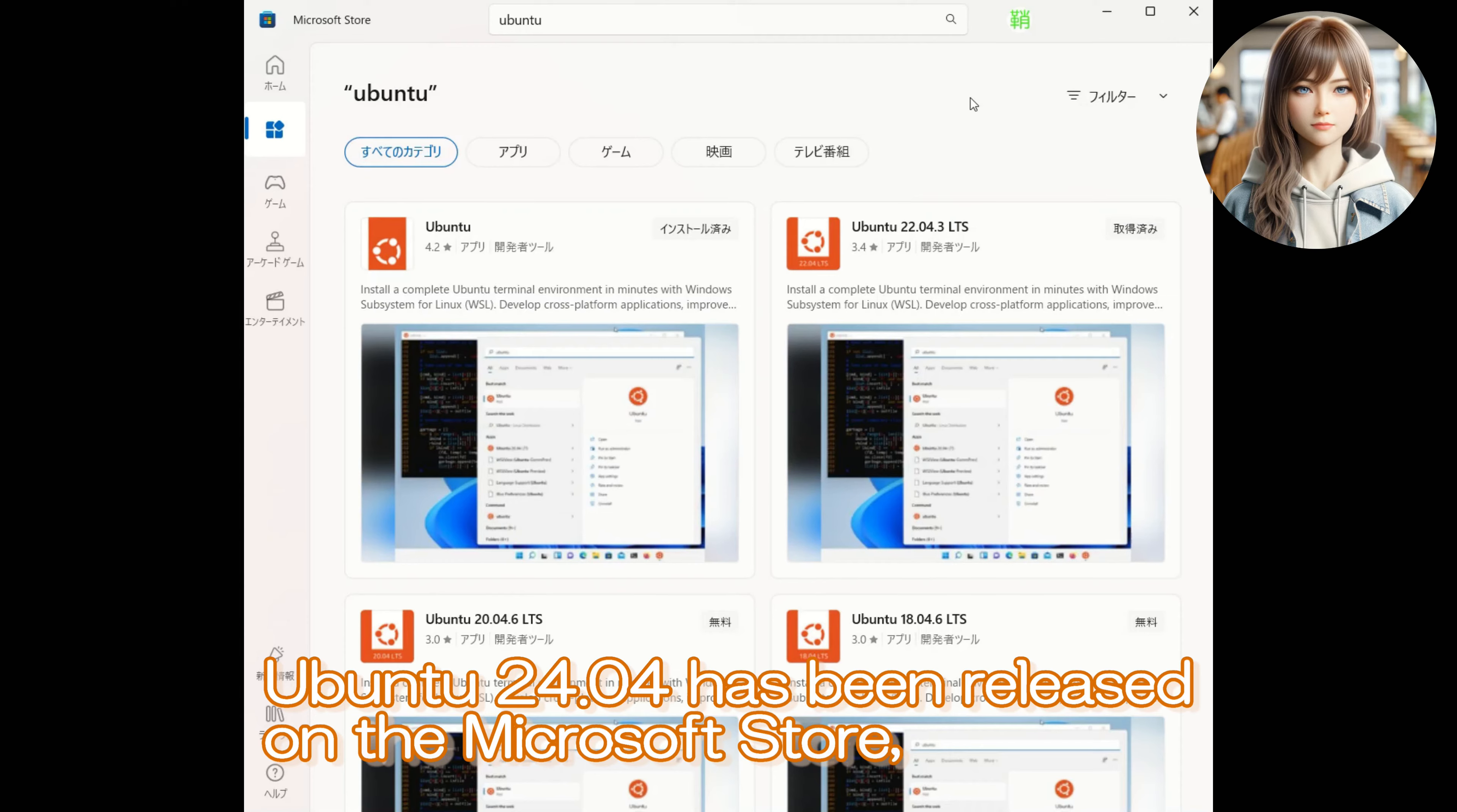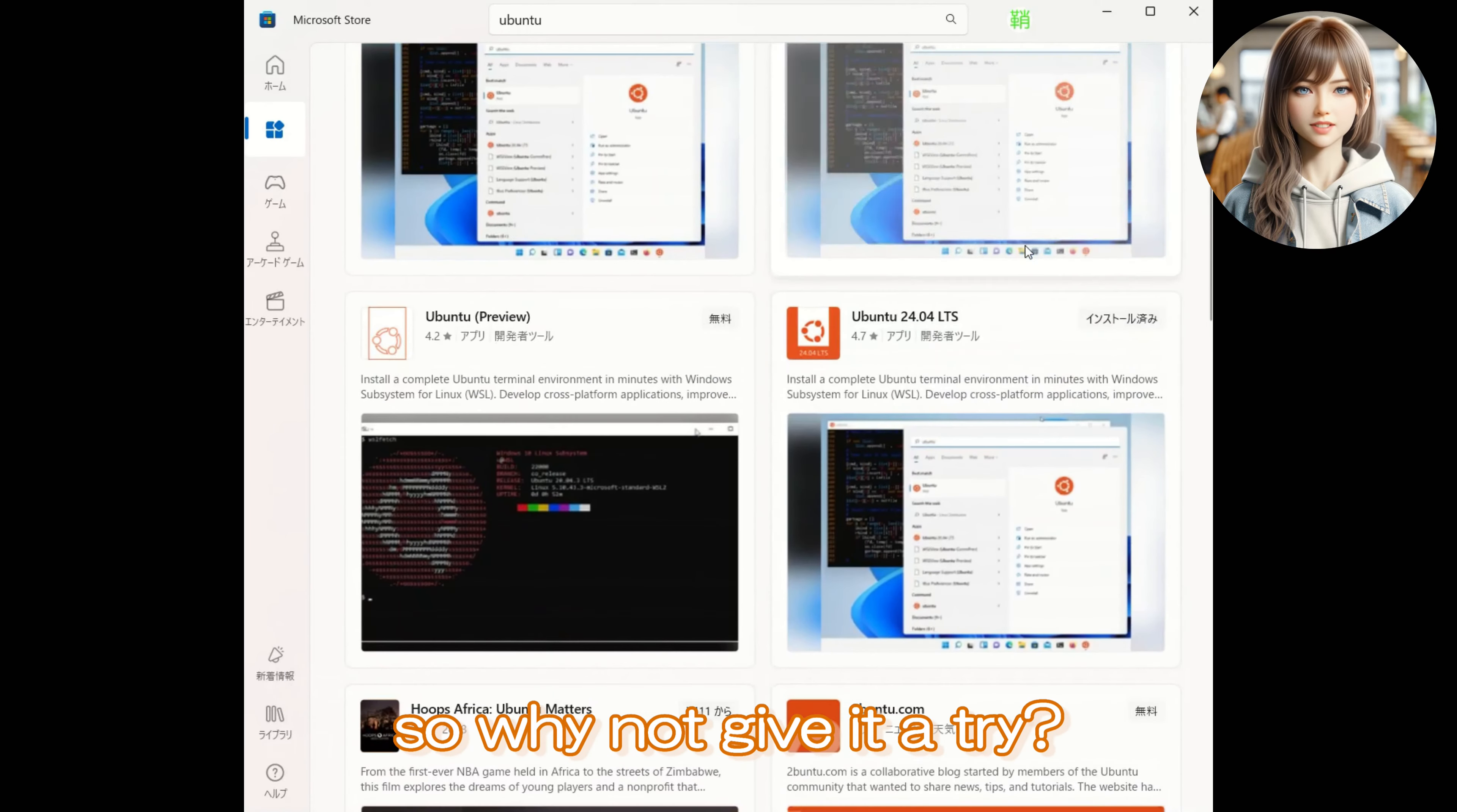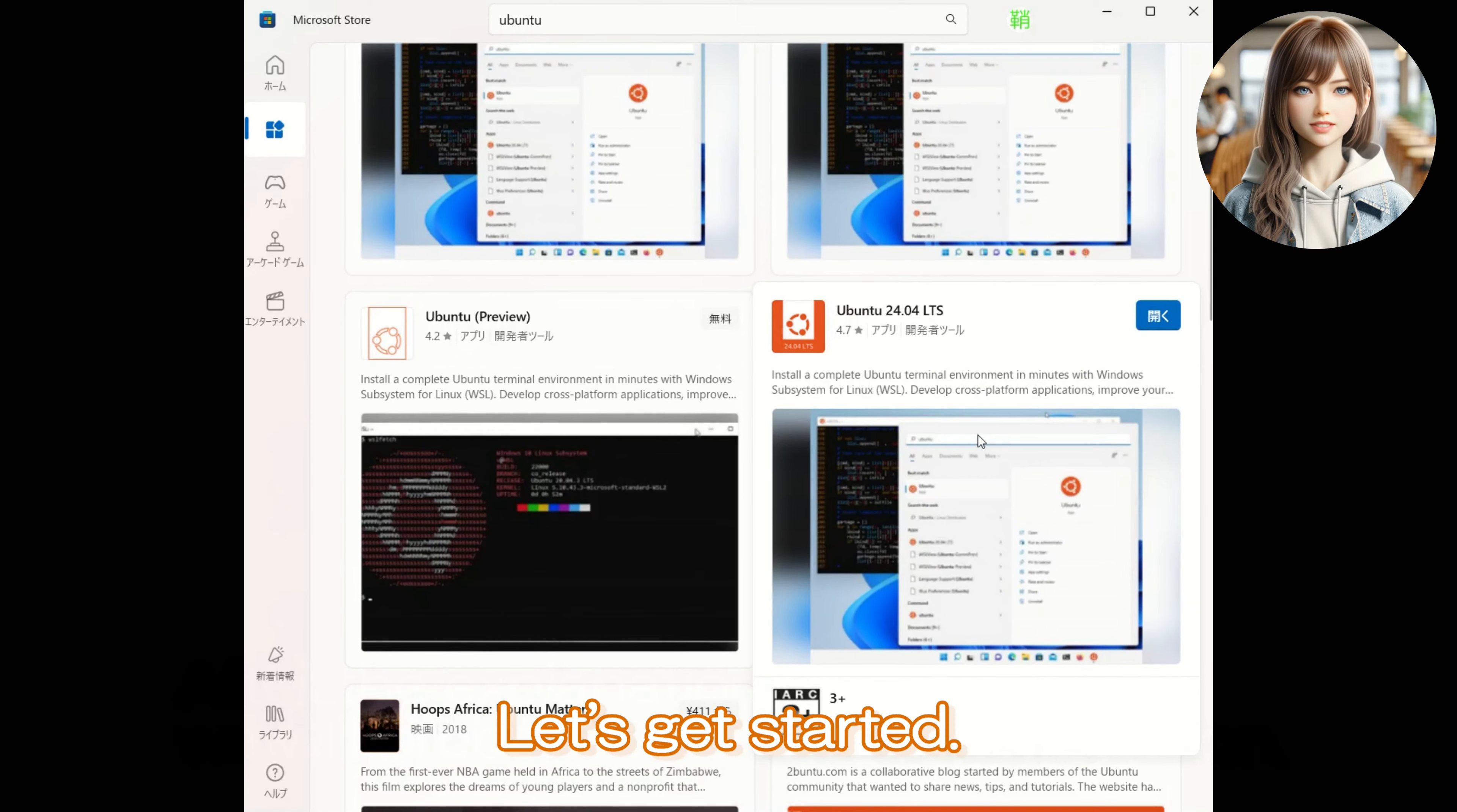Ubuntu 24.04 has been released on the Microsoft Store, so why not give it a try? After the explanation, we will proceed with the demonstration. Let's get started!